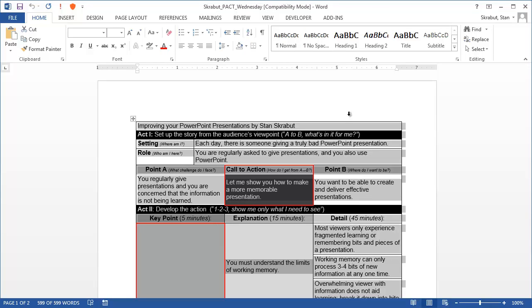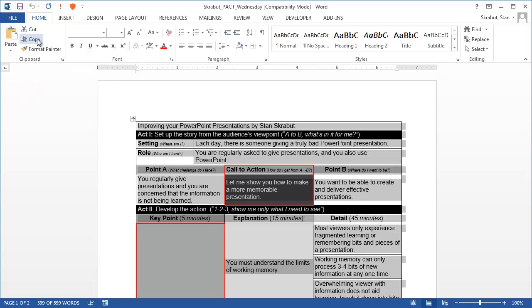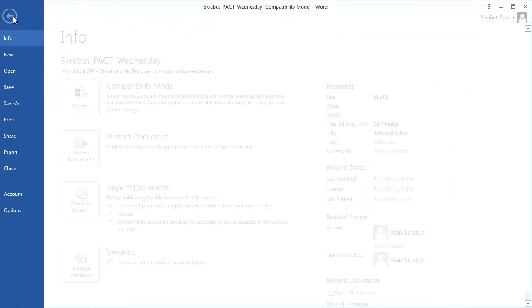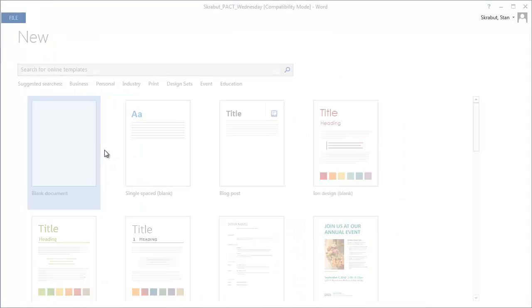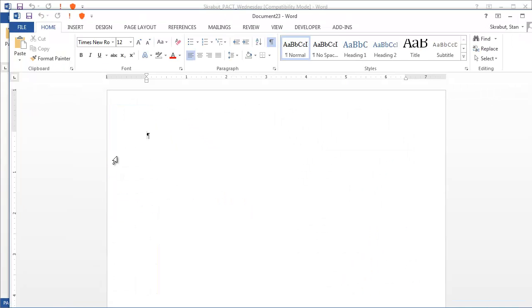Next, I want to copy that. I can use the menu bar, or I can just press Ctrl-C, and I use Ctrl-C quite often. And so I'm done with this phase. The next thing that I need to do is bring up a blank Word document. So I'm going to select File, New, and open up a blank document.